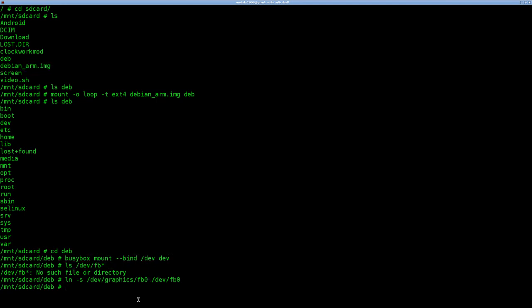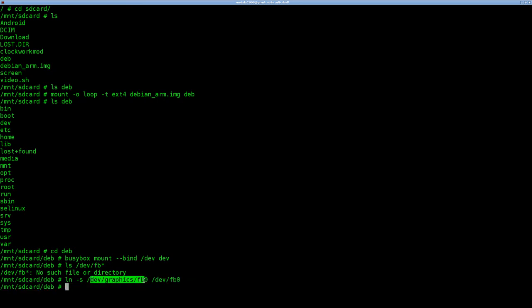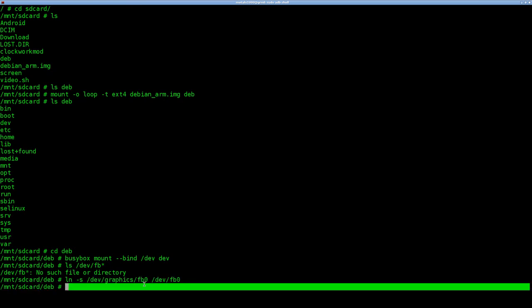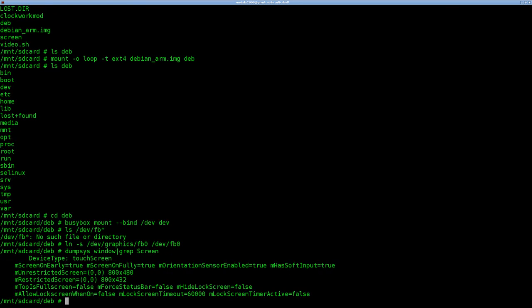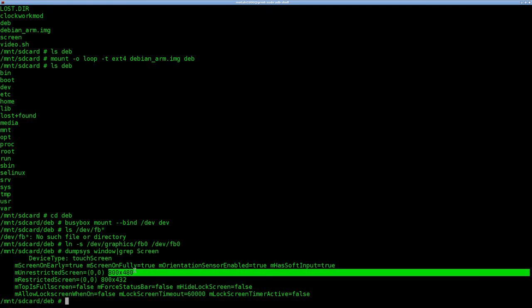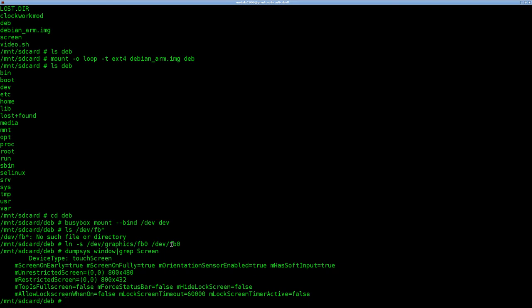Basically when MPlayer or whatever program you're using looks for the frame buffer device here, it's saying, yeah, we have that. It's not here. Look here. Now let's do one last thing. At one point in the tutorial, we're going to need to know our screen resolution of our Android device. The way I have found that has worked on most devices for me is dumpsys window, and then we'll grep because that outputs a lot of information. We're going to say screen with a capital S and it gives us a few options here, but we want this unrestricted screen, which in the case of my tablet is 800 by 480.